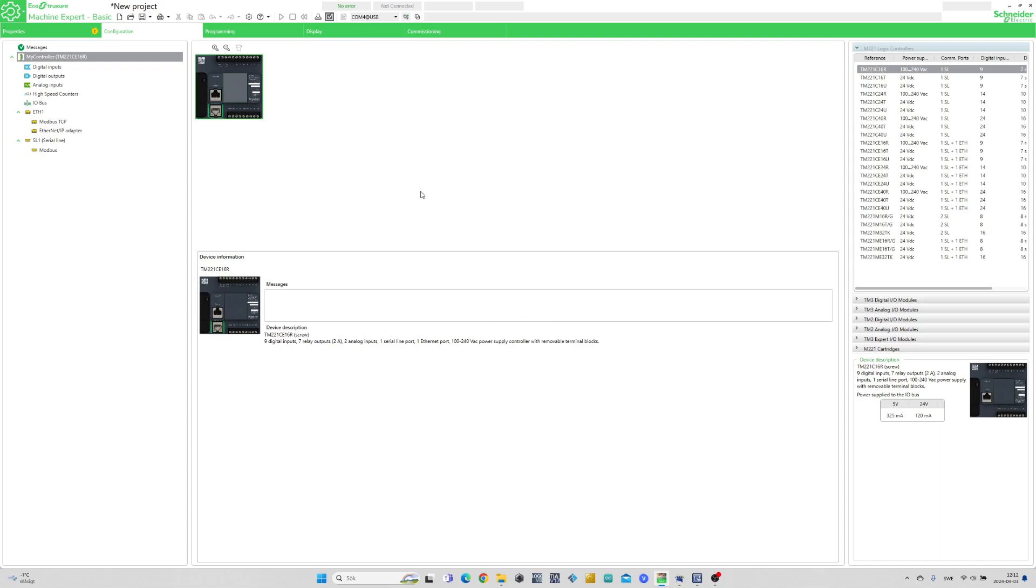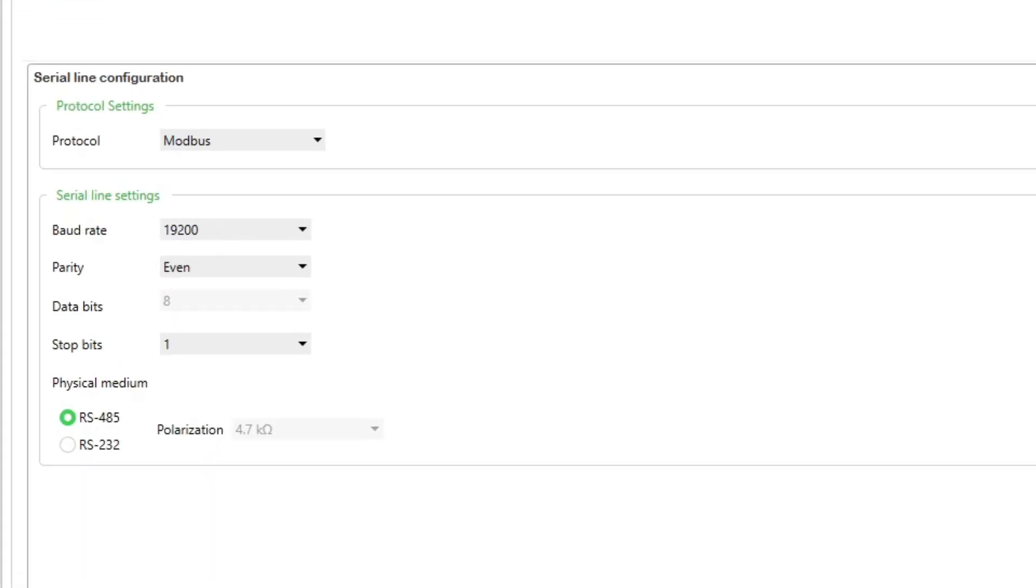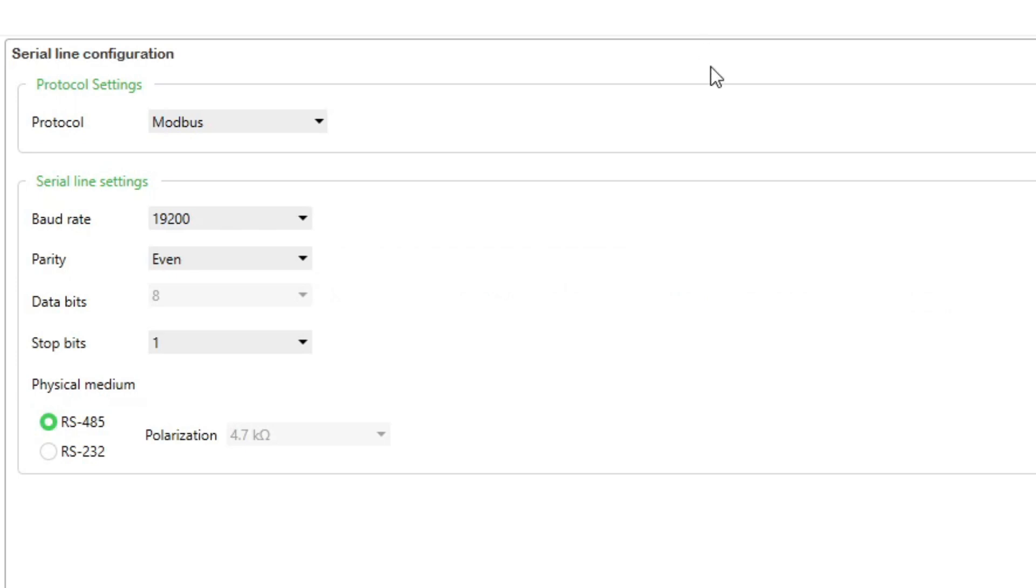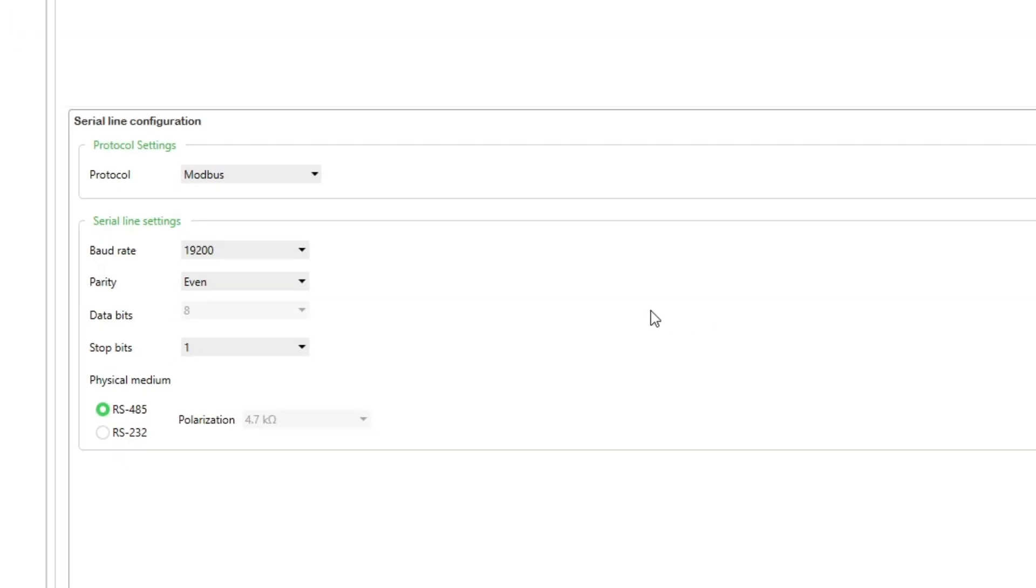I have already added my PLC to the project. If we click on the serial port on the PLC, we can see the serial line settings. We need to remember these to set the same on the Winetech HMI.